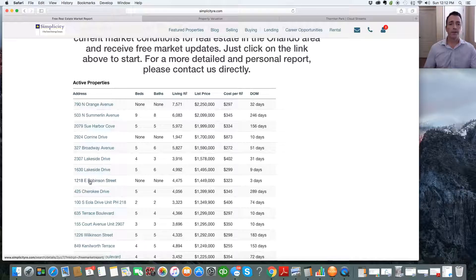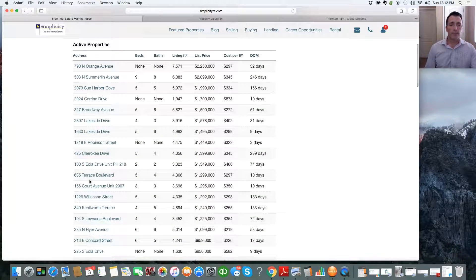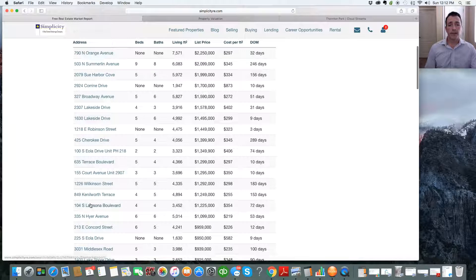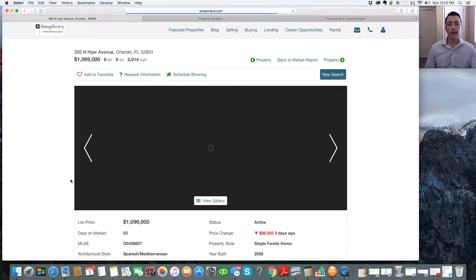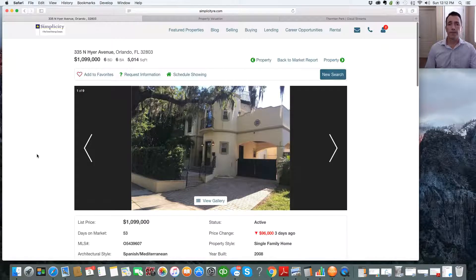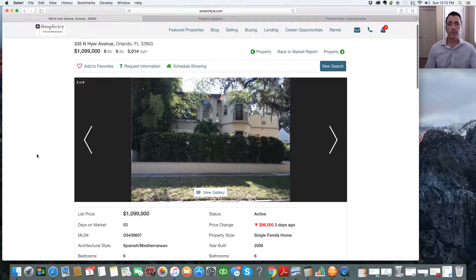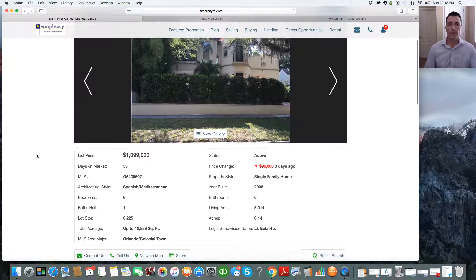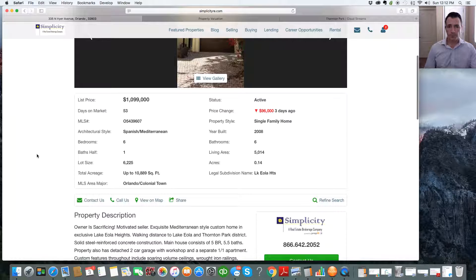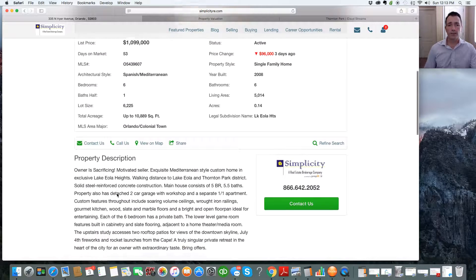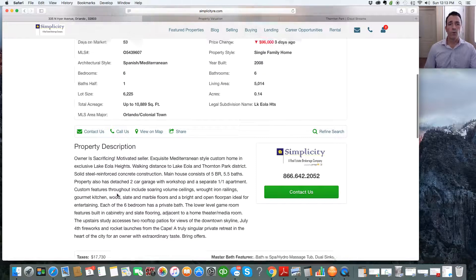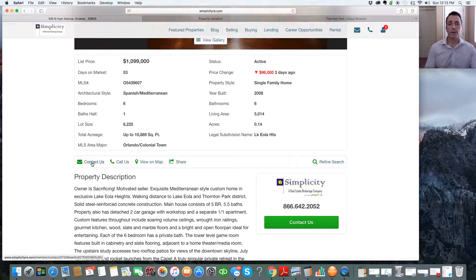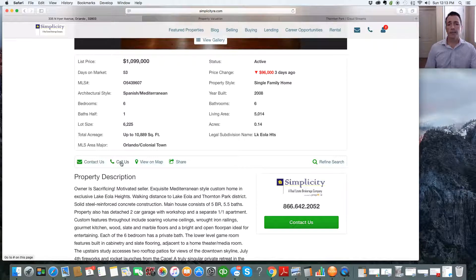So let's say, okay, well, I'm interested in a particular address. So let's talk about 335 North Higher Avenue. I want to see more information on that. Well, boom, there you go. This is the most recent information on this property. It gives you all the pictures that are available. It gives you the MLS number. It gives you everything. Property description. You want more information? You want to see this property? You can contact us immediately or call us directly.